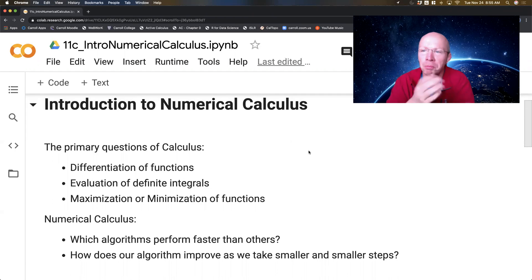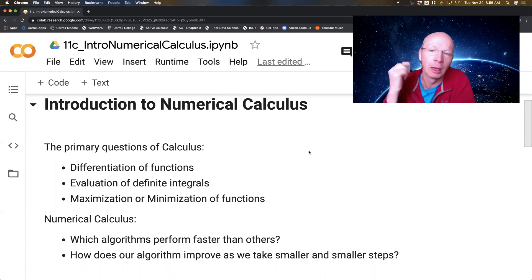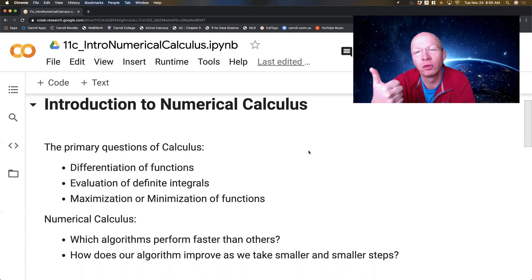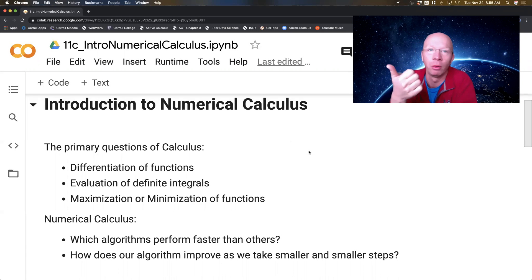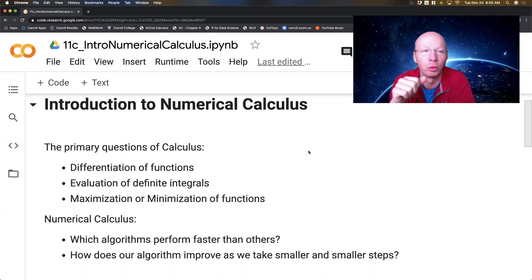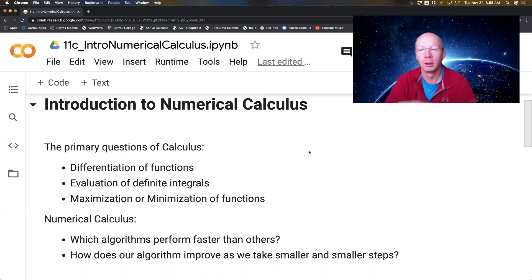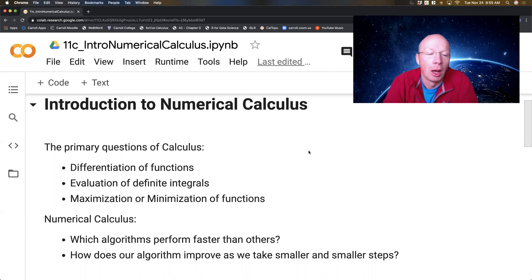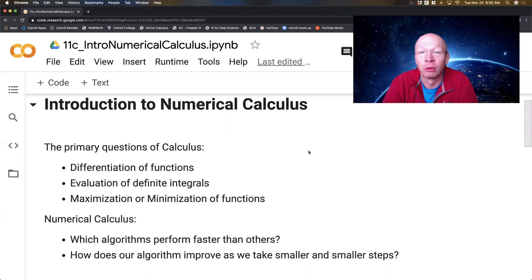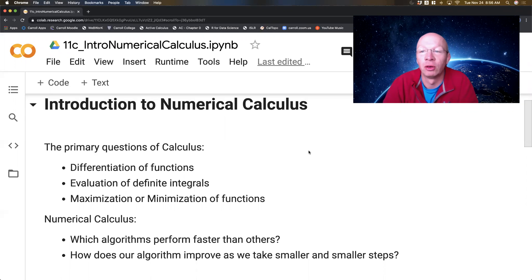In calculus, there are several primary questions, but in entry-level calculus, we're thinking: take a function and find its derivative, and analyze all the things you can analyze with derivatives — things like velocity, acceleration, position. We also want to do integration, so definite integrals in particular. And then there's the big question of maximization and minimization of functions, so the optimization problems.